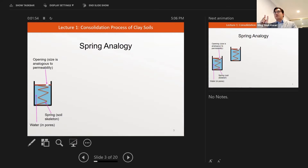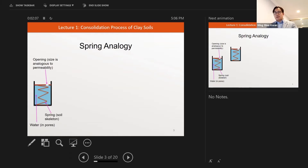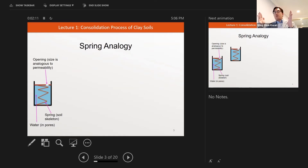Because clay has low permeability, the opening is very small. If you were to simulate a sand or gravel sample, the opening would be very large — but since this is clay, the opening is very small.